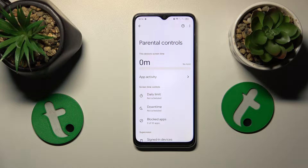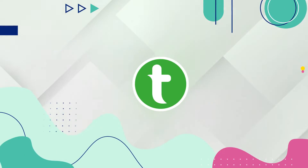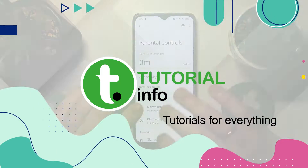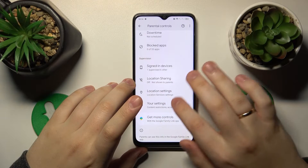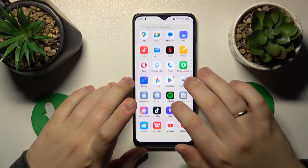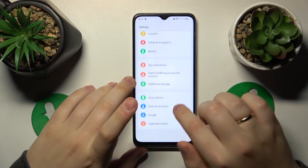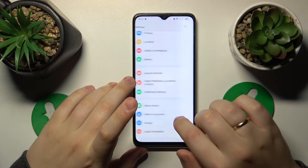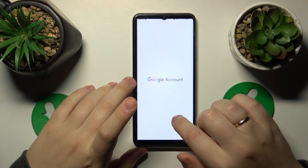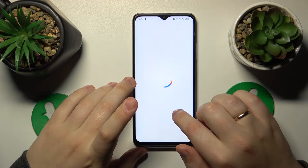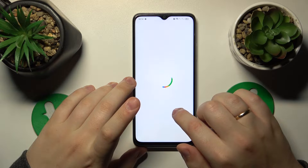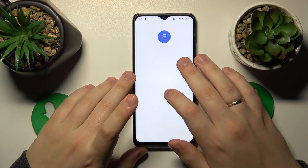This is OPPO A18 and today I'll show how to bypass or simply turn off parental controls on this device. First step is to launch Settings, then enter the Google category. Here, tap the Manage your Google Account button, then open the Data & Privacy section.